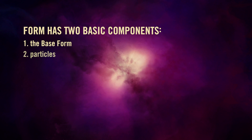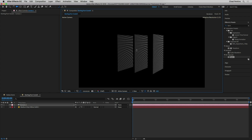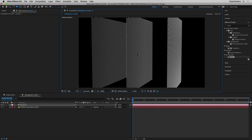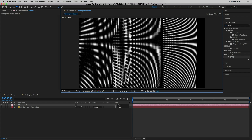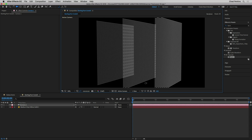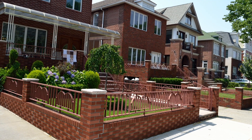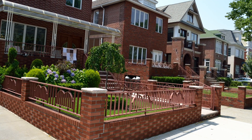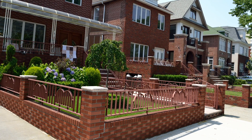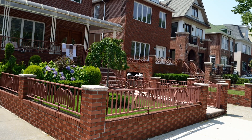Form has two main components: the base form and the particles. If I zoom in, we can see there's actually a bunch of little dots — little spheres — and these are the particles, arranged in a 3D grid. The shape of that grid is referred to as the base form. I like to think of it like building a house: the particles are like bricks, and the shape of the building is like the base form.